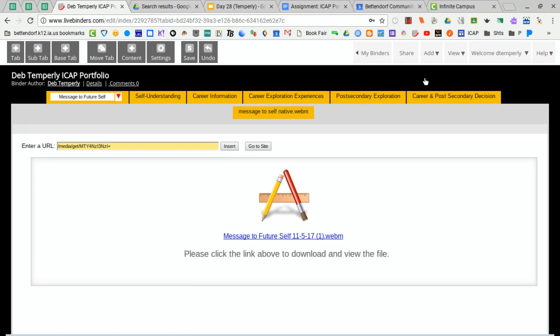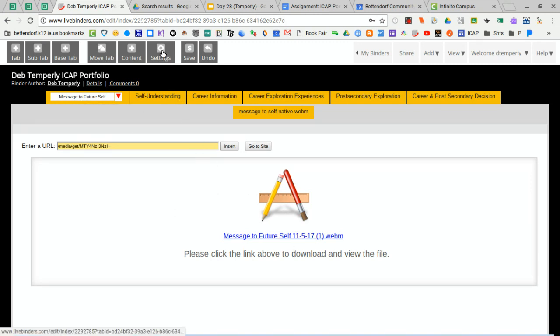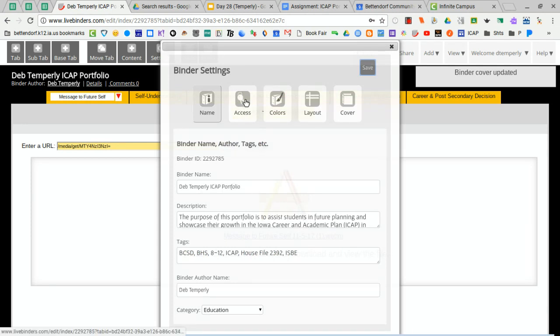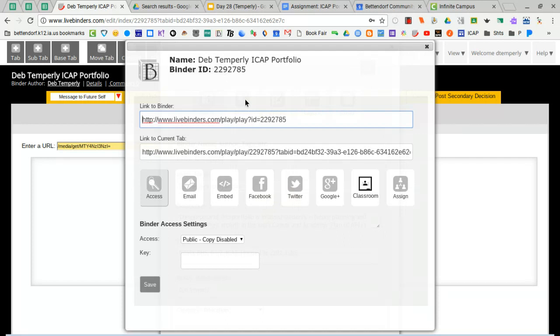So from here, make sure you're clicked on message to future self. It should look something like this, and we're going to go here into settings and we're going to go back to access. You might remember this from a previous assignment.